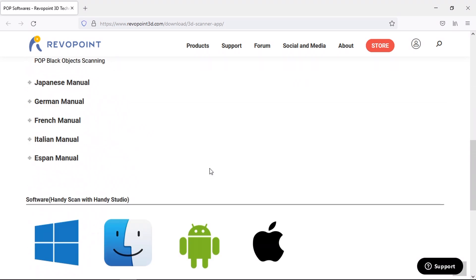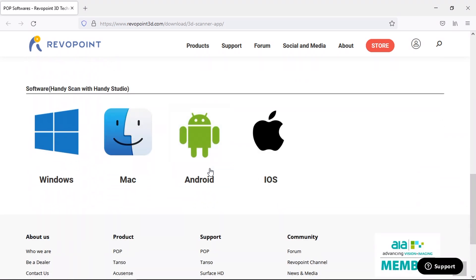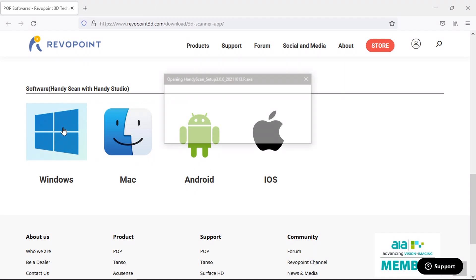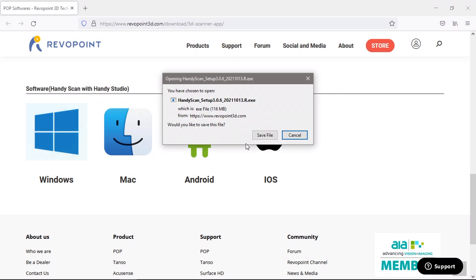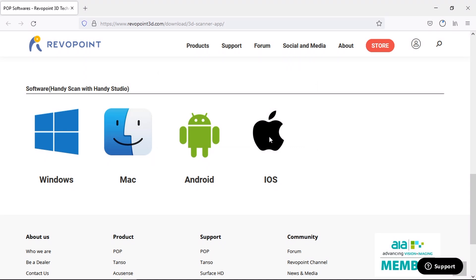It's also worth noting that HandyScan is also available on iOS and Android. You can pair the scanner with your phone over WiFi and scan directly to your mobile device, so you don't even need to use a computer.